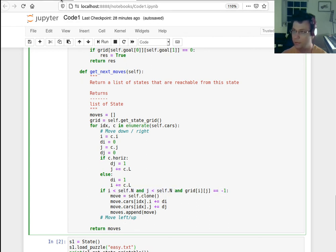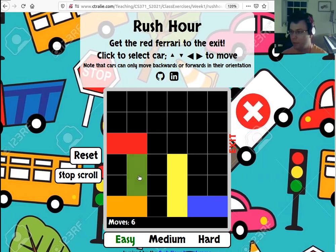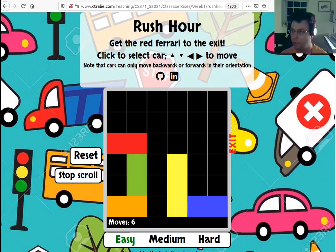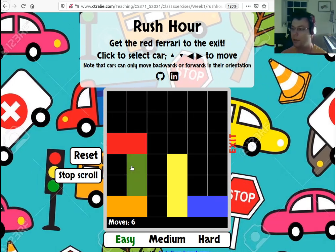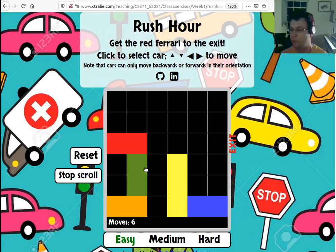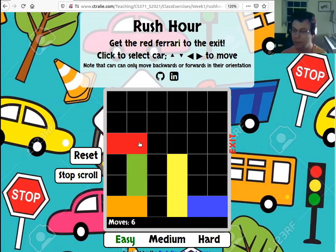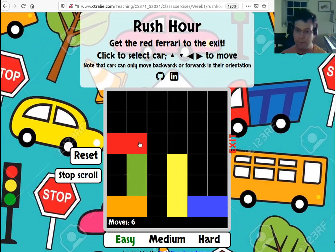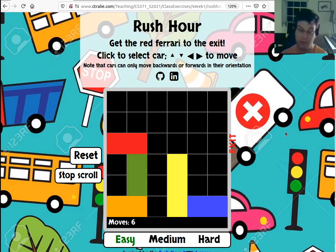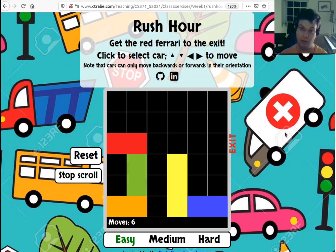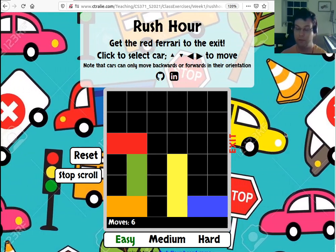So generate the neighbors first, and then we'll talk about how to build the graph and find solutions. Generate the neighbors first and we'll keep going.